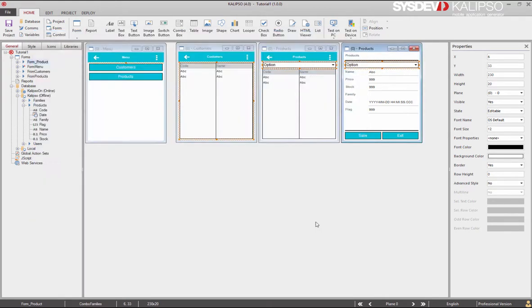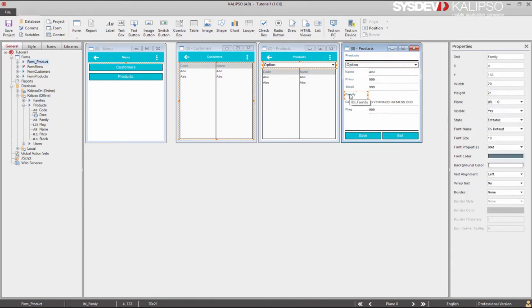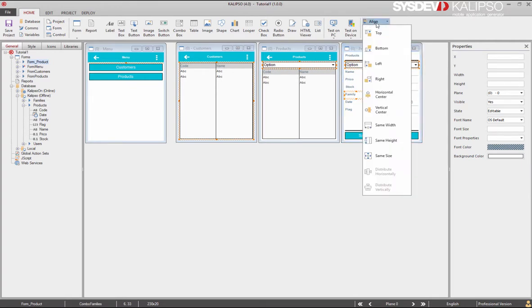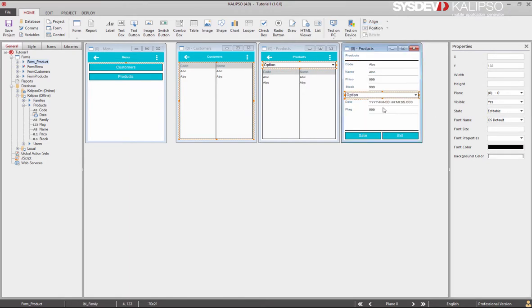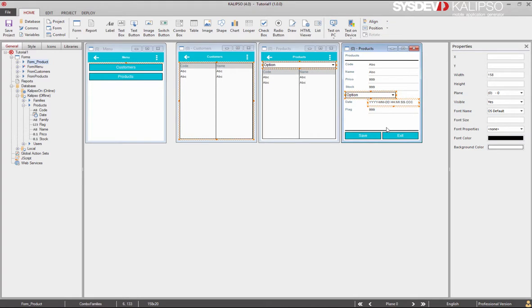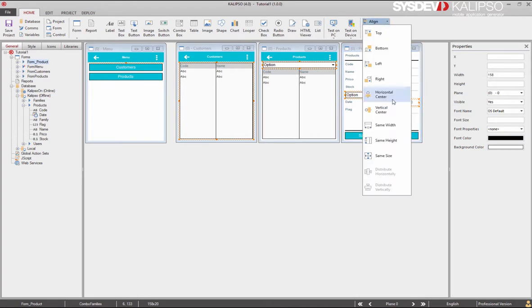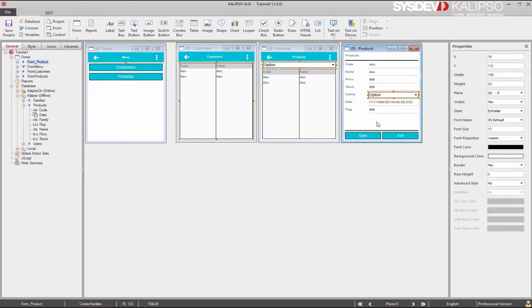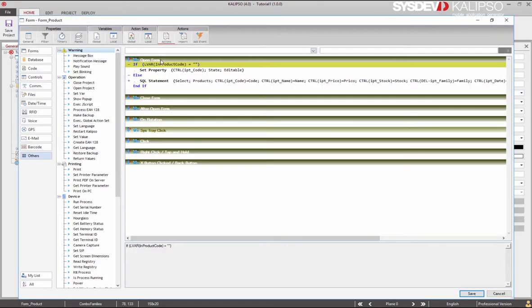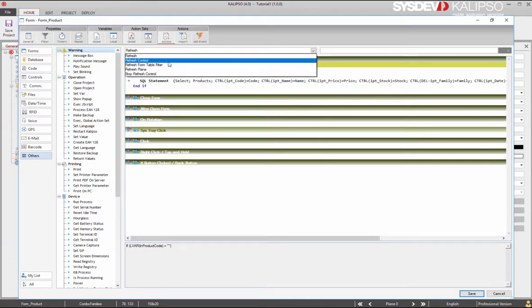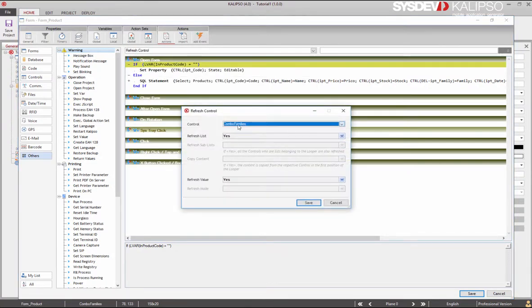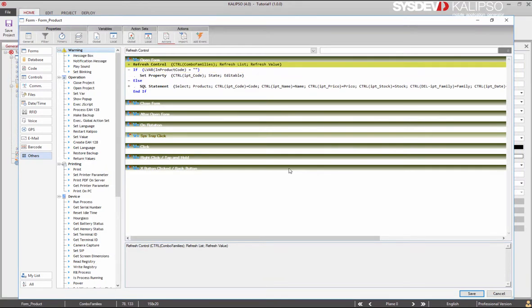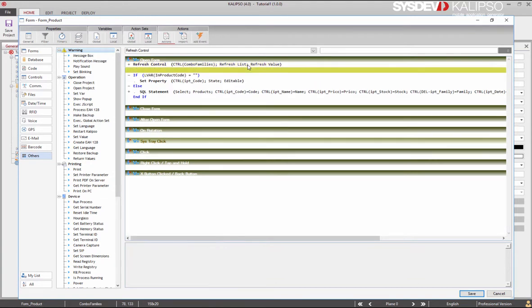We now need to position the combo in its right place. We can do that using Calypso's alignment feature. We start by selecting the control we want the combo to be aligned with, then we select the alignment type. In this case, choose vertical center to be at the same height as the label. Then we select another input and the combo family and make it the same size. And finally we align it to the right. Okay, we now need to refresh the combo to fill it with all the families so the user can select one of them. We want to do it regardless of the mode we are opening the form, so it doesn't matter if we are using the form to enter a new product or editing an existing one. We always want the combo to be filled with all the families.